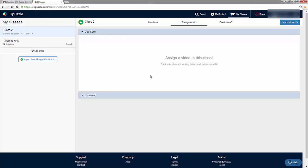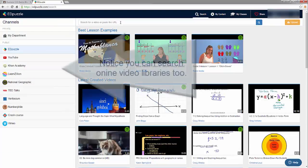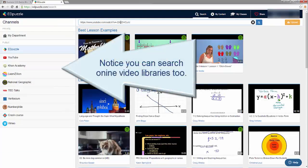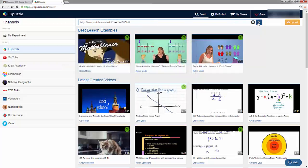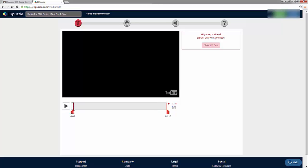What I want to do is create a video assignment where my students have to answer questions while watching the video. I can come up to 'My Content' and find a video. I've uploaded a video to YouTube, so I'm going to find it by copying and pasting the URL and clicking 'Find.' It shows me the video results, and I can crop it by dragging the red flags.